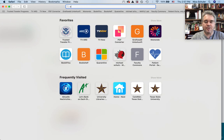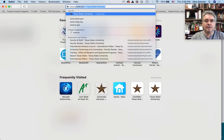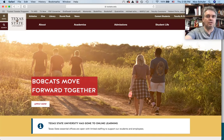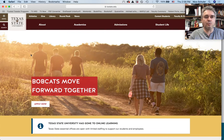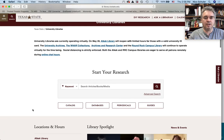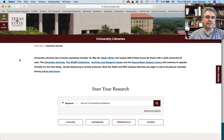Welcome to day two. Today, first of all, I want to briefly review how to access the library website. Here we are on the Texas State homepage and you can just click on library, and here in the library you can access the catalog, you can access databases, and we'll look at others later.